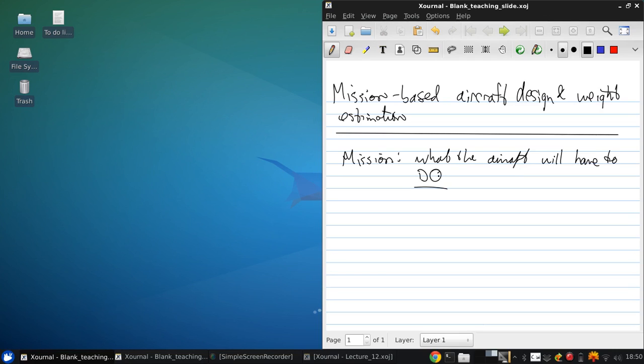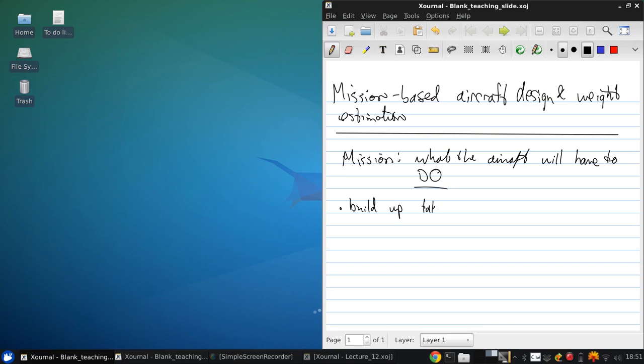And the payload requirements, that's cargo or passengers, is then used to help estimate the aircraft's takeoff weight. And what we want to do is build up the takeoff weight. And this gross weight can be broken into several segments.